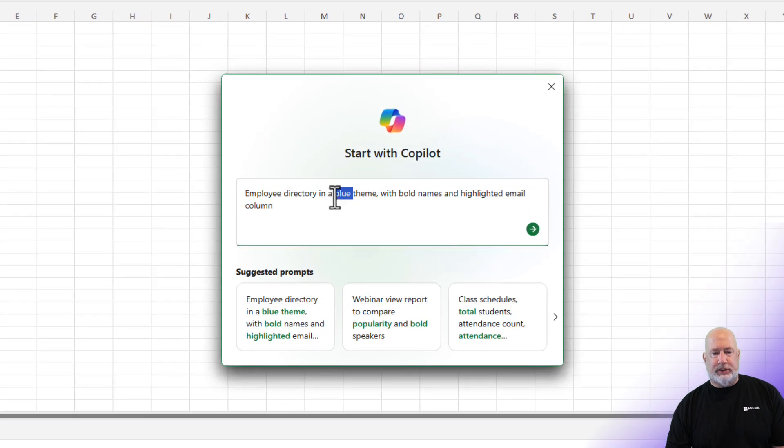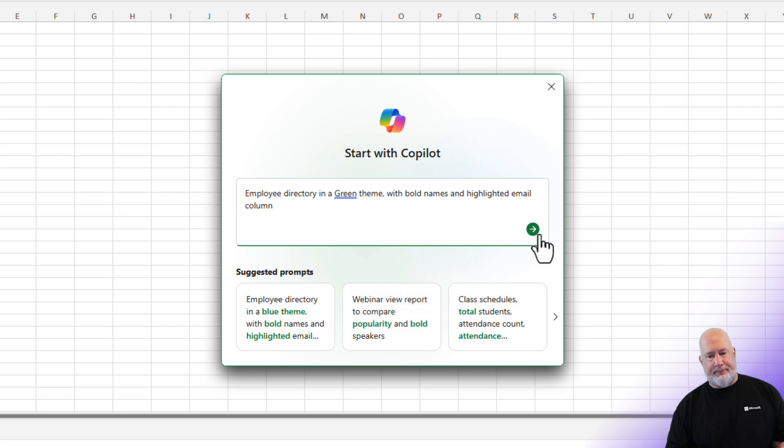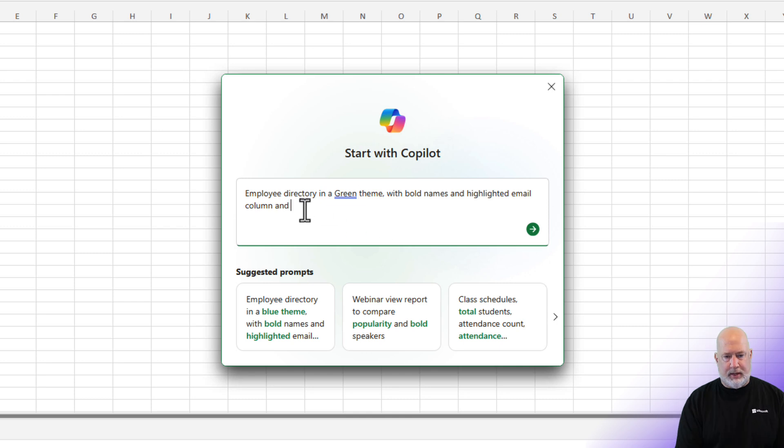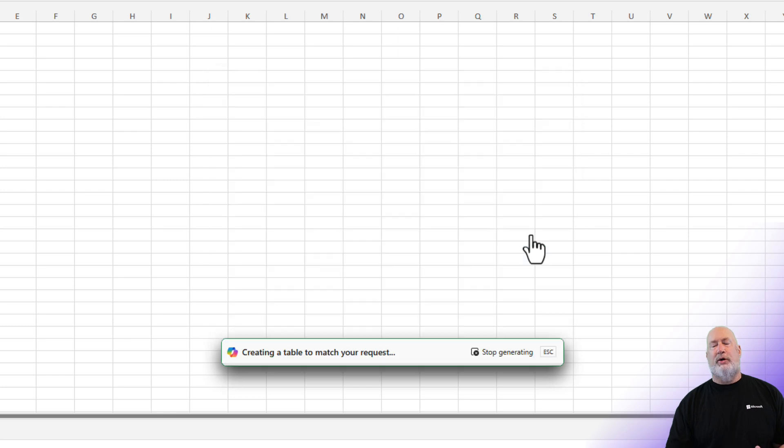Employee directory in blue theme with bold names. Just to test this, I showed you the blue theme to begin with. Let's go with the green theme. And highlight the email column. And last name. I'm just making this up. Let's see if this works.